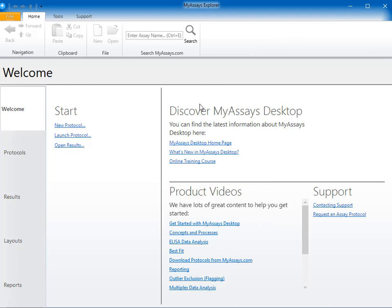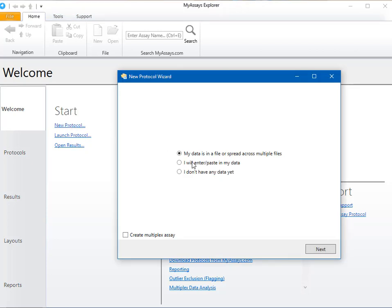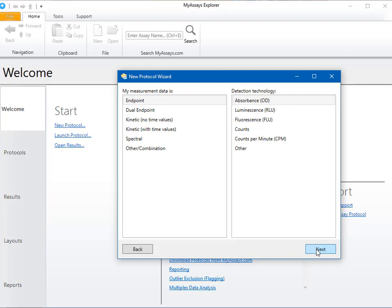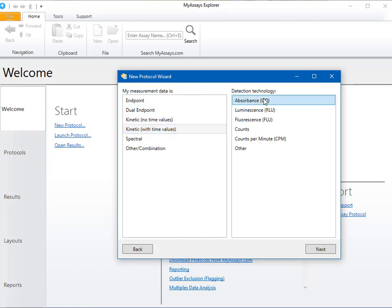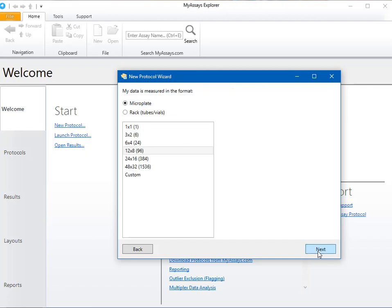Within the My Assays Desktop Explorer, I'll create a new protocol using the New Protocol wizard. I'll select the I will enter or paste in my data option. Next we can select what type of data we will be analyzing. I'll select Kinetic with time values, and the detection technology is absorbance. Here we can specify our data format, and in this case, I'll select the 12x8 96-well microplate.